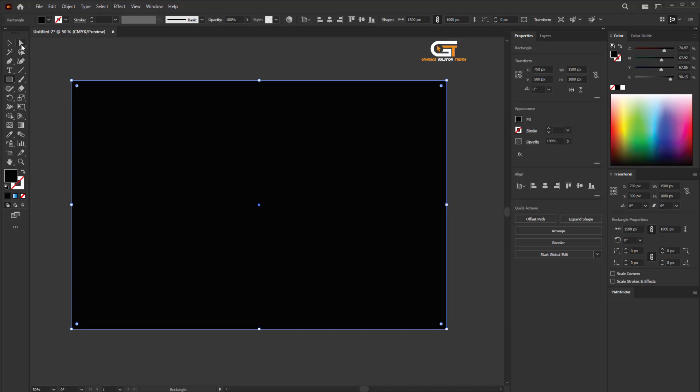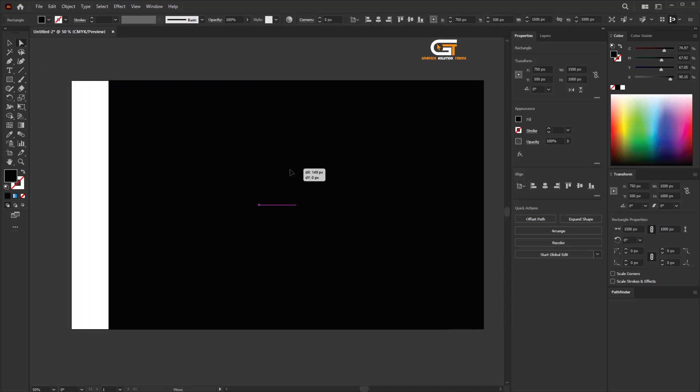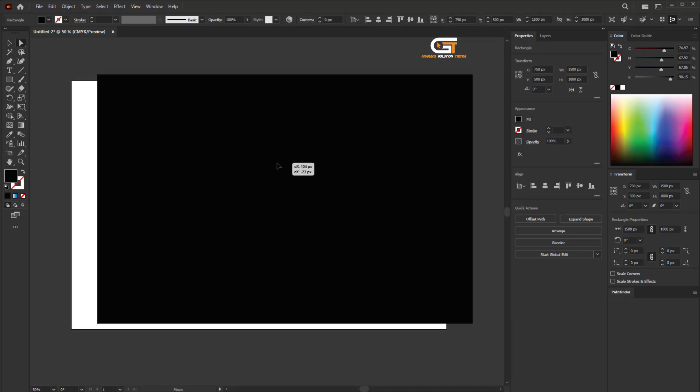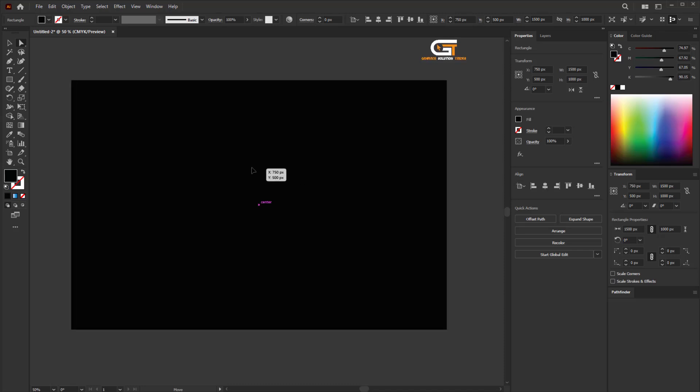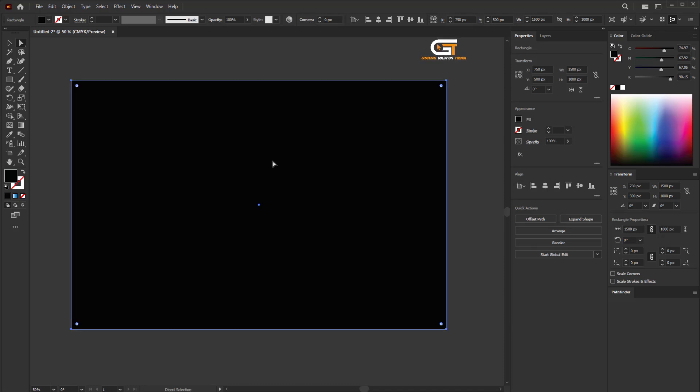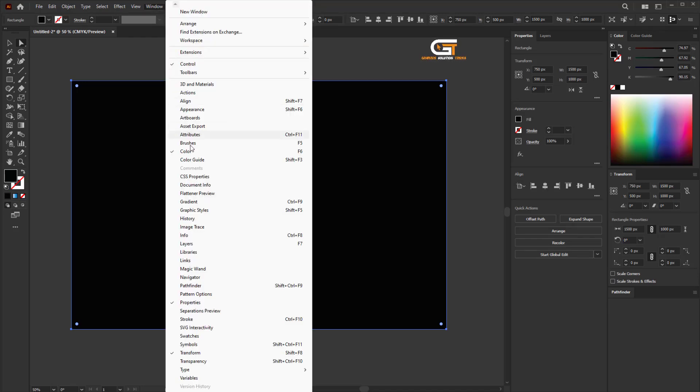When you move the object, the background automatically moves with the object. If you don't want to move the object, then go to the Window menu and click on Layer.